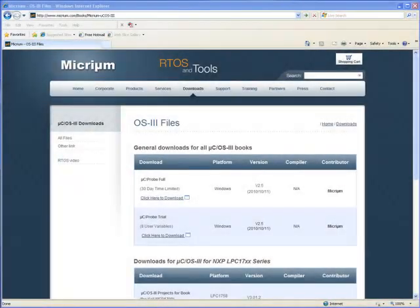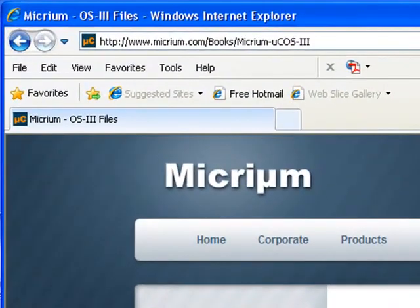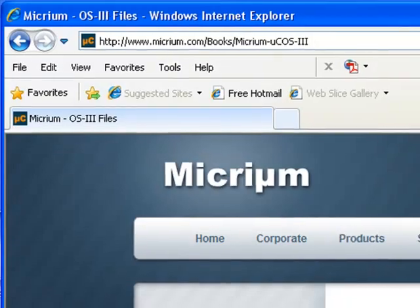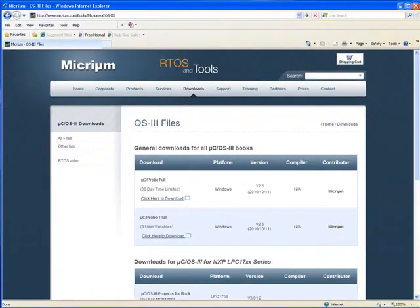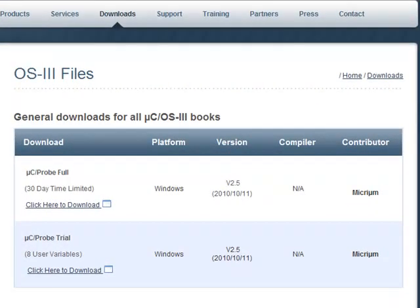Once you've completed registration and downloaded the STM32 example projects, you should return to www.micrim.com/books/micrim-ucos-3. You should then download one of the two evaluation versions of MicroC Probe listed at the top of this page.